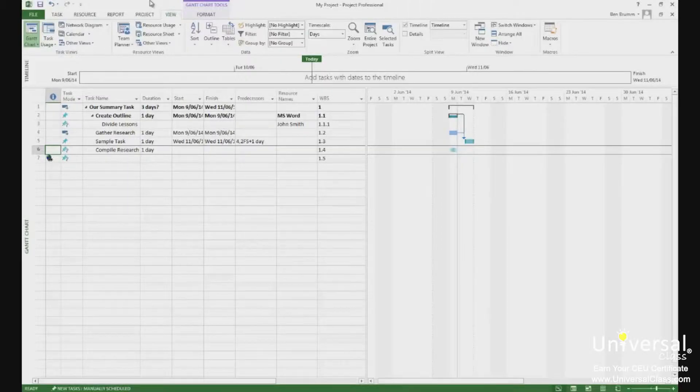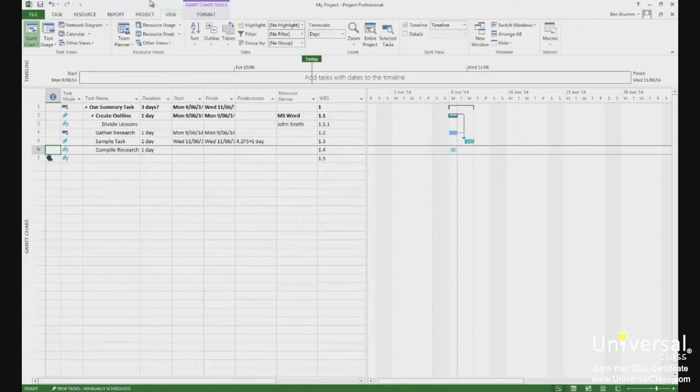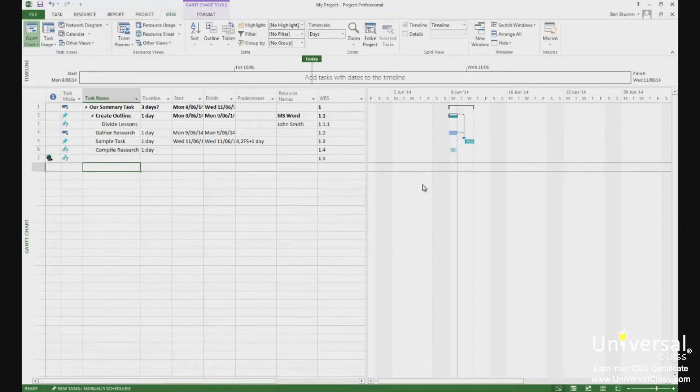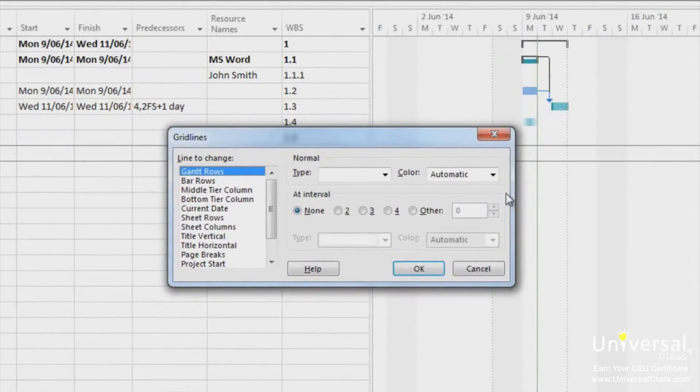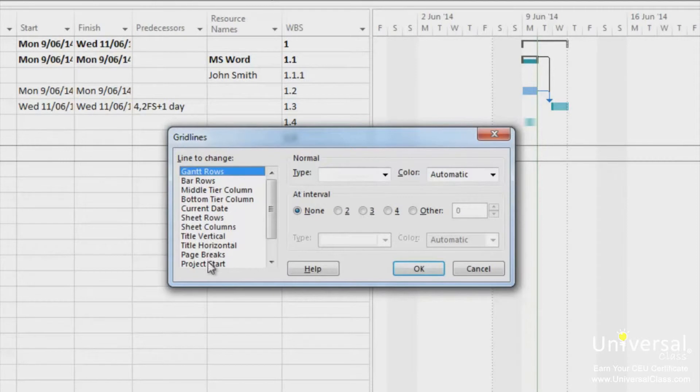To modify grid lines, go to the area of any view that contains a grid, such as in Gantt chart view or calendar view. Right click and select grid lines. You'll then see the grid lines dialog box. In the line to change list, select the grid line that you want to change.